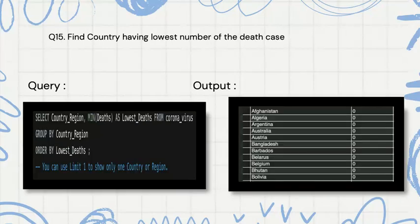Now we are finding the lowest number of death cases. We are selecting the country region and MIN of deaths as lowest_death from the table, then grouping and ordering by lowest death. Here we get multiple countries with the lowest death count, but you can use LIMIT 1 to show only one country, or adjust the limit to two or three as needed.